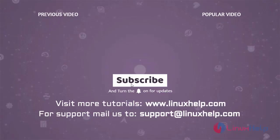Thank you for watching this video and if you like it please subscribe to our channel. To learn more tutorials visit www.linuxhelp.com and if you have any queries mail us to support at linuxhelp.com